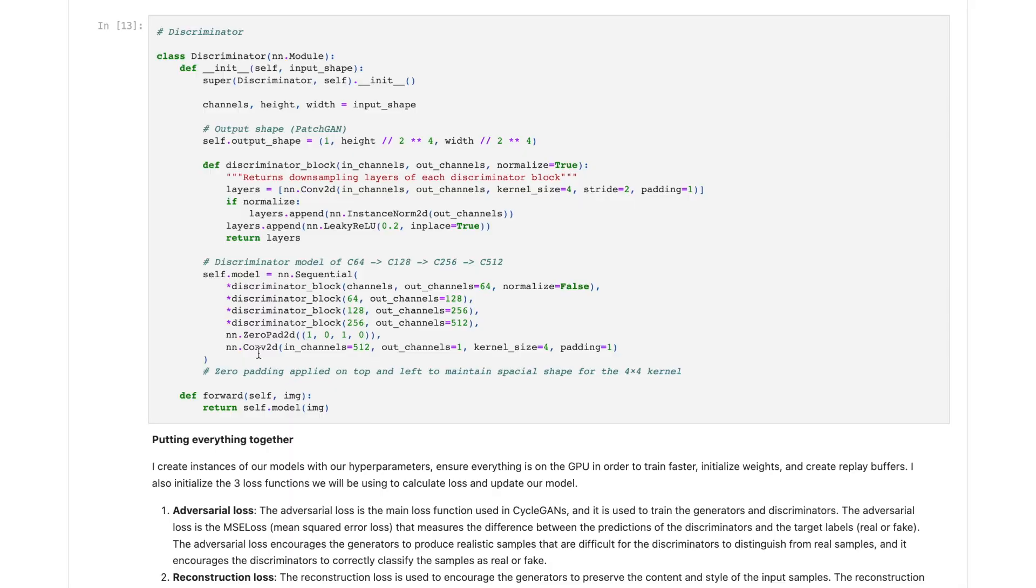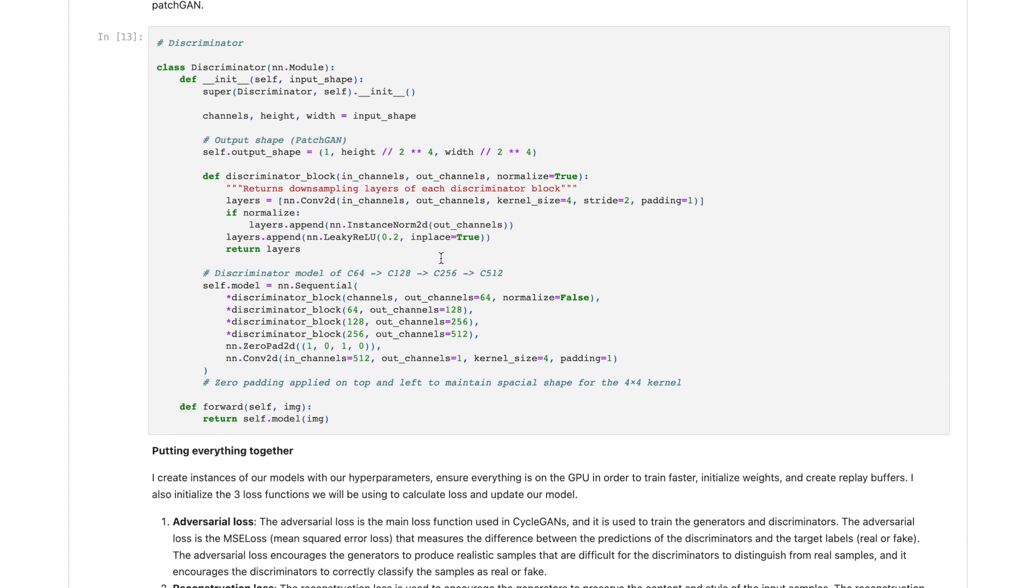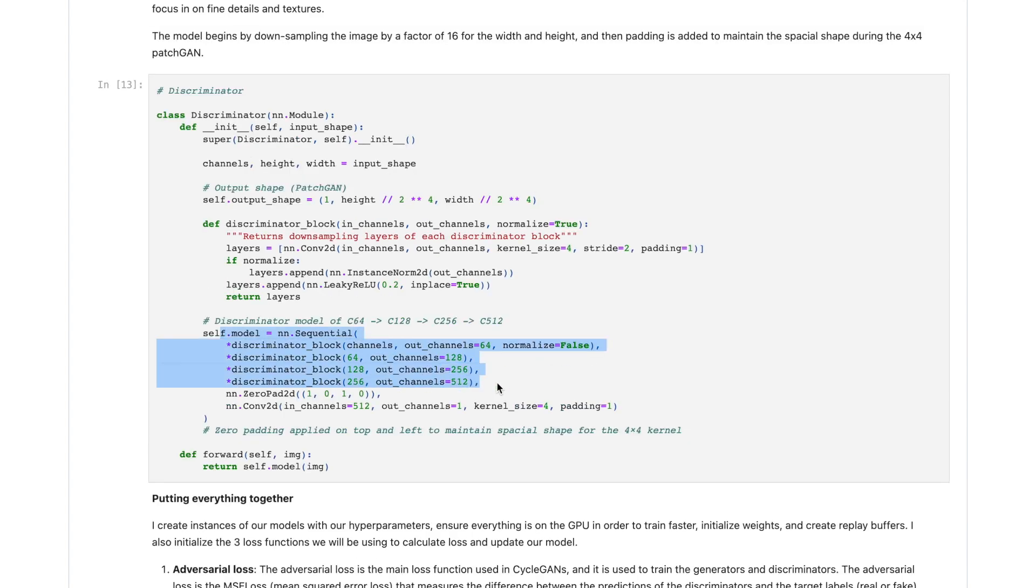As for the discriminators, we also have two of them - one that's going to be evaluating our photographs as real or fake and one that's going to be evaluating the sketches. The CycleGAN uses the PatchGAN technique which classifies images as real or fake by looking at patches rather than the images overall, and this produces high quality results as the discriminator can focus in on fine details and textures. The model begins by downsampling the images by a factor of 16 for the width and height and then adds padding to maintain spatial shape during the 4x4 PatchGAN.